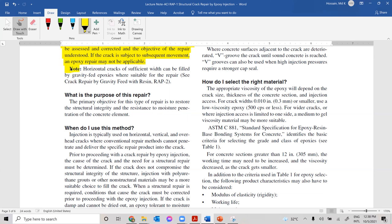Note: horizontal cracks of sufficient width can be filled by gravity-fed epoxies where suitable for repair. We will discuss this method in the next lecture, which will cover repairing horizontal cracks with gravity-fed epoxy. Today's lecture covers the epoxy injection method; the next one will address the gravity-fed epoxy method.